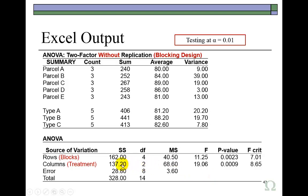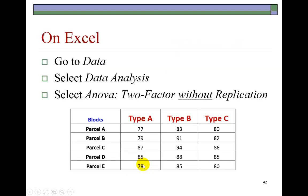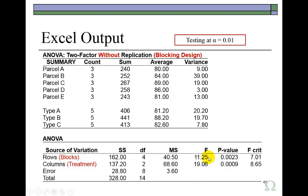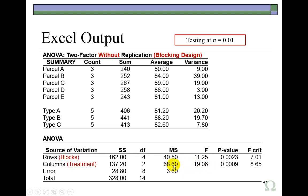So it shows us the sum of squares for treatments, 137.2, the degrees of freedom, which is the number of columns minus 1. And going back here, there are three columns. Minus 1 leaves us with 2. And mean square treatments, which is sum of squares treatments of 137.2 divided by 2, gives us 68.6. And the F statistic here is mean square treatment of 68.6 divided by mean square error of 3.6.